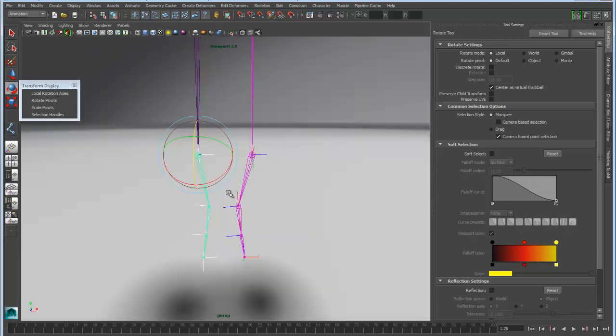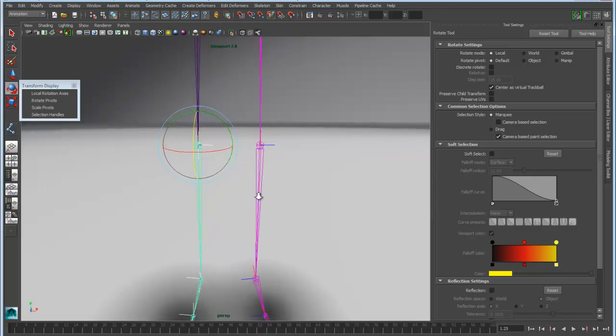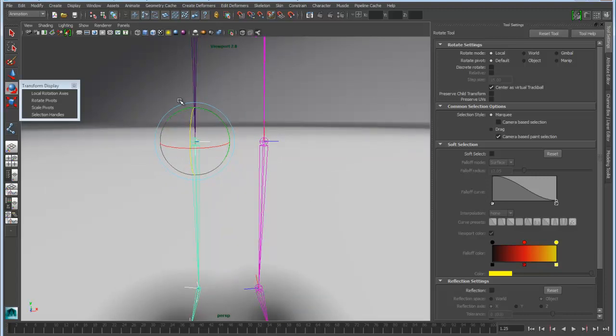So of course, I'd probably want to go in and change the local rotation axis. So that is mirrored as well, which is of course very important.